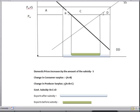Change in producer surplus is the area above the supply function between the two price changes, and that is A plus B plus C. Change in producer surplus is A plus B plus C.